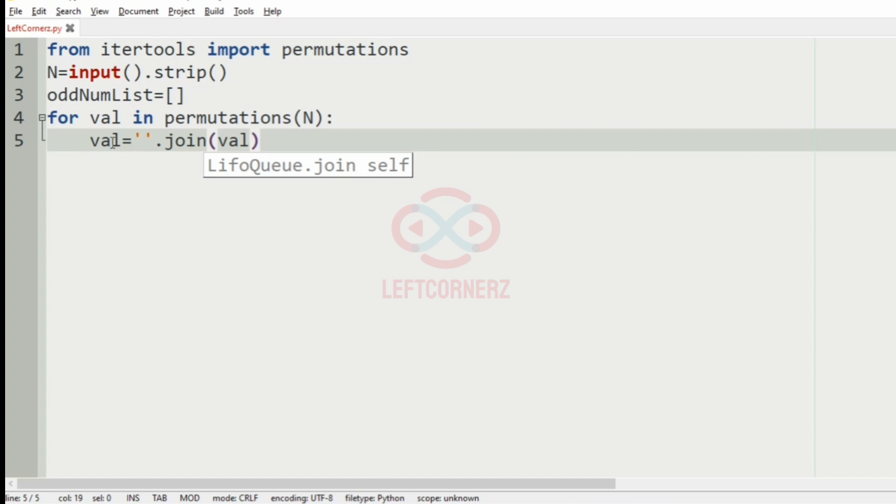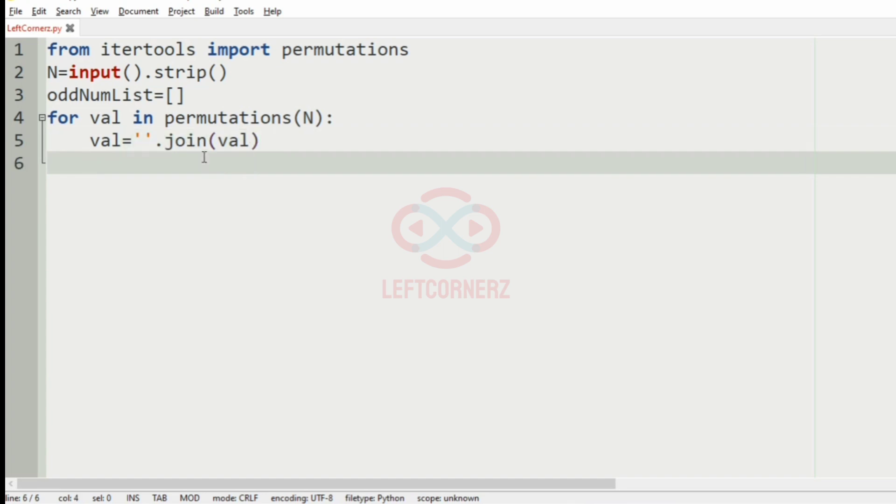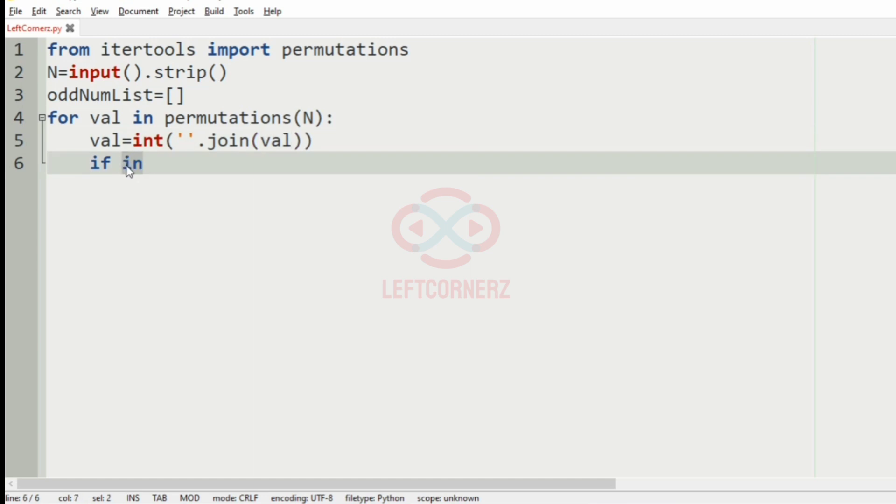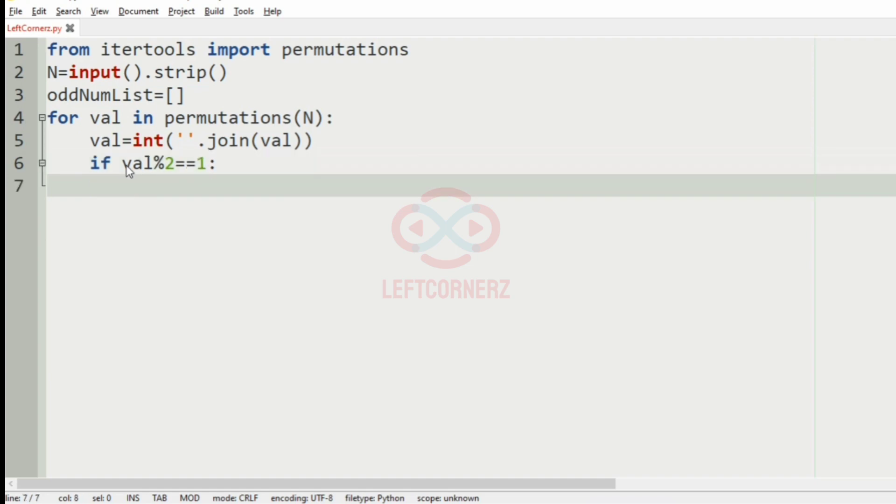So now we have to check for whether it is odd or not. So here itself we will convert into int, and here we will check whether it is odd or not. So if val mod 2 is equal to 1.